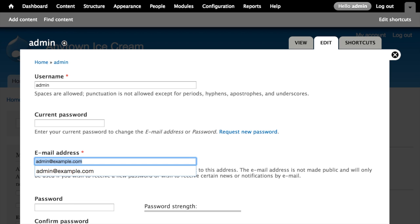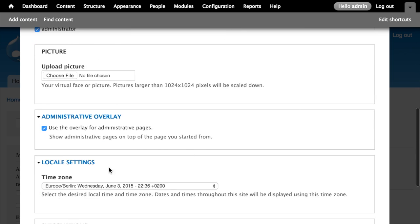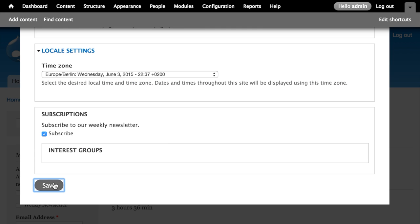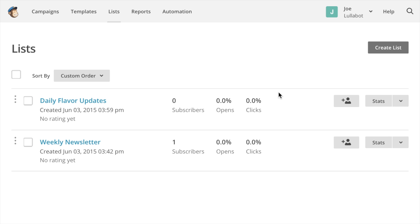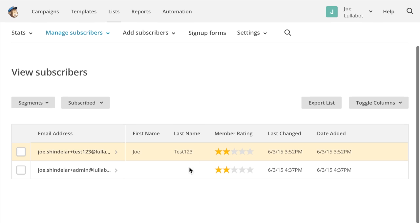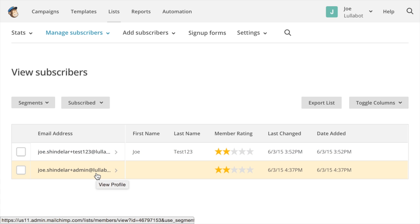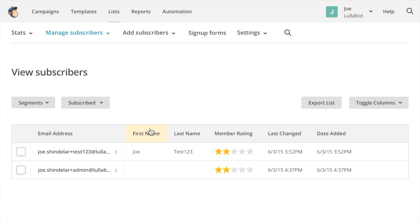Let me demonstrate that it works. I need to change the email address — I'd used admin@example.com but MailChimp doesn't accept example.com addresses — so I'll enter a real email address, check the Subscribe box, enter my password, and click Save. Switching over to admin.mailchimp.com and going to Weekly Newsletter, I can see two subscribers: one from a previous tutorial and the one that just occurred from my Drupal user account edit.